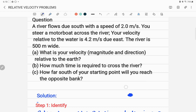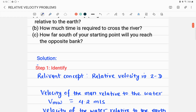The first step in any physics problem is to identify the relevant concept, the given parameters, and the target variables. The relevant concept here is relative velocity in two dimensions, because velocities act along two axes: you move eastward (x-axis) and the river flows southward (y-axis).